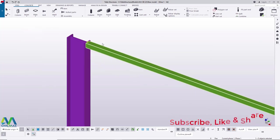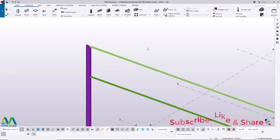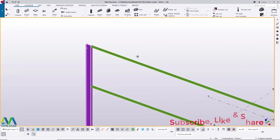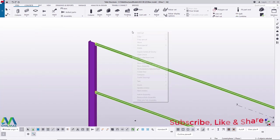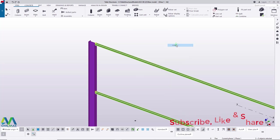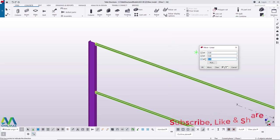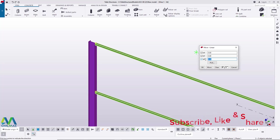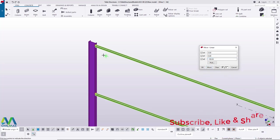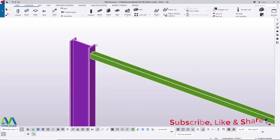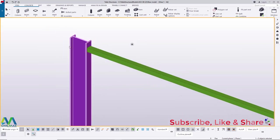Select the top chord member, right-click and come to Special Copy, then Linear. We want to create the bottom chord by copying it downward along the negative Z-axis. Feed a negative value of 2500 mm, then click Copy. You can see it has copied down — that's the correct position for the bottom chord.